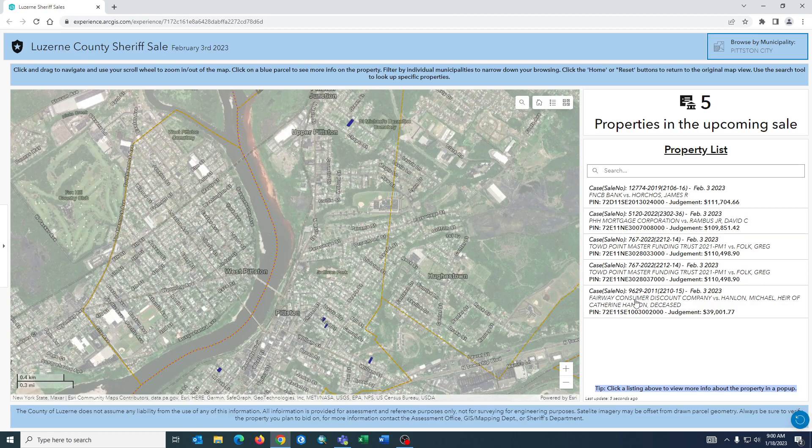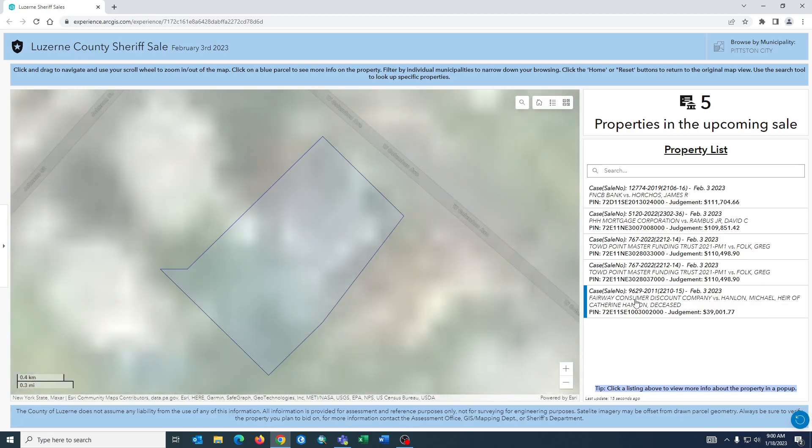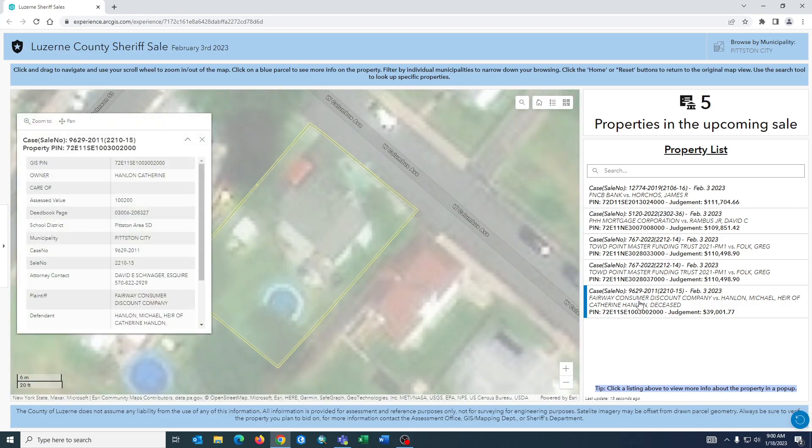If we click a listing within the list it will further zoom into that property, flash it and show us the pop-up as it had before.